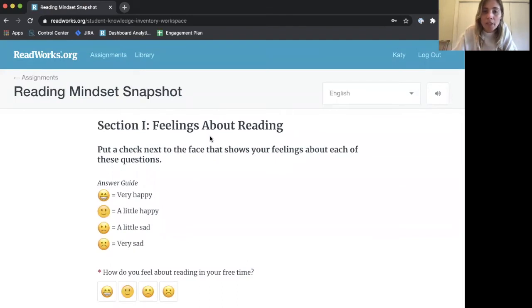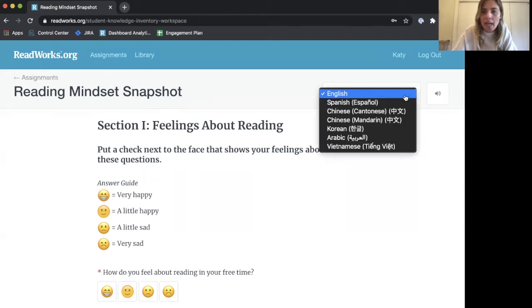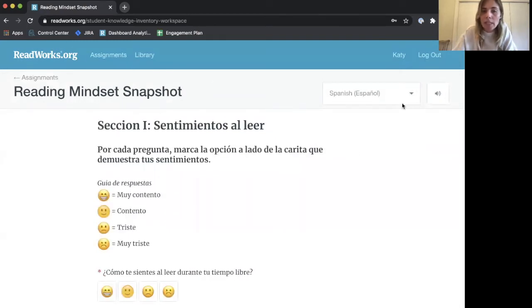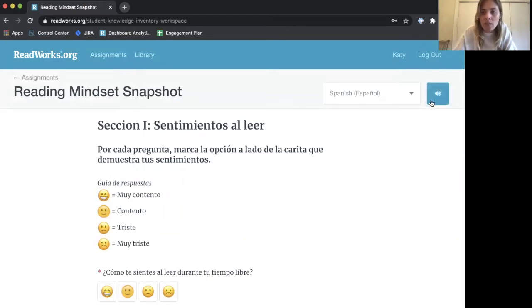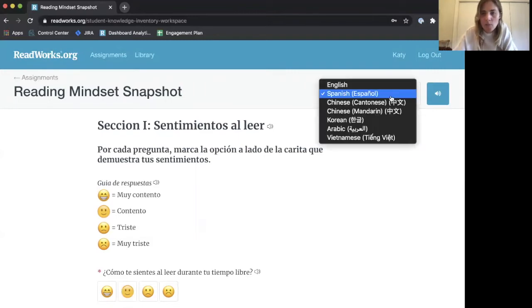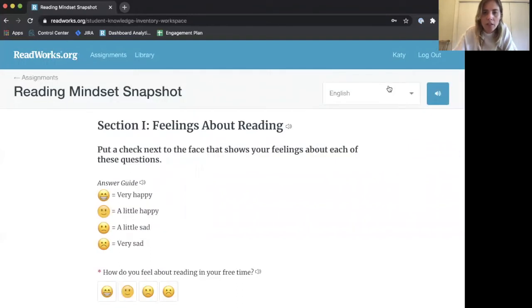The first thing you should know is that you can take the Reading Mindset Snapshot in the language you're most comfortable in. If that's not English, go to the drop-down on the right-hand side and select your preferred language. If it's Spanish, it will translate the entire thing into Spanish. You can also add audio by clicking the little audio icon to your right, and each line can be read aloud in your selected language. I'm going to switch back to English and get started.